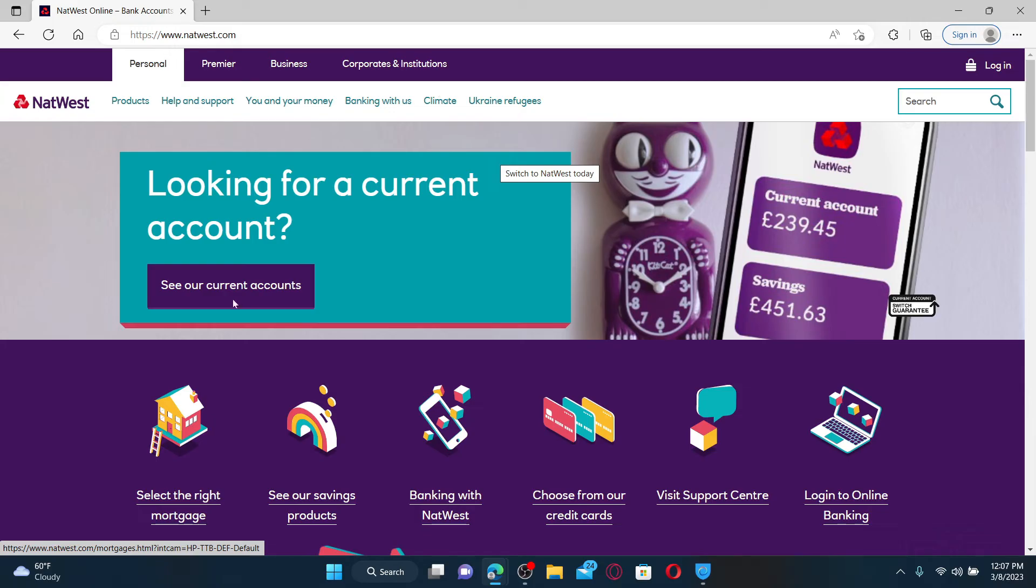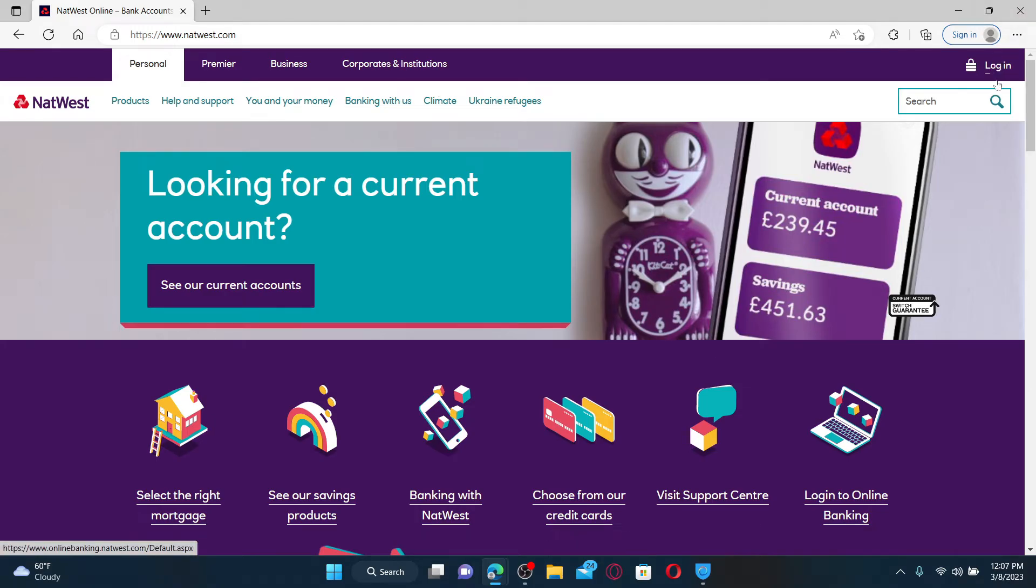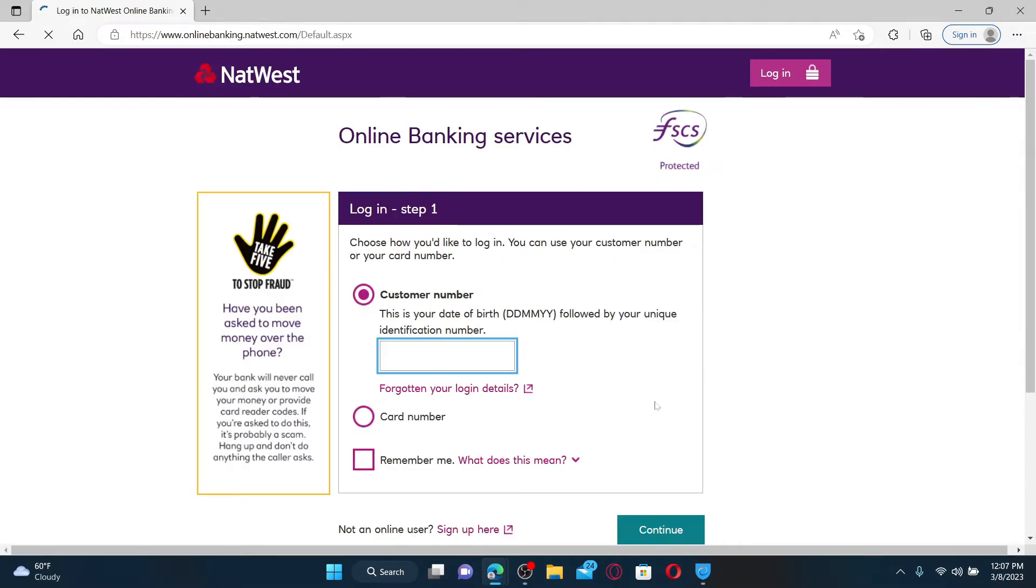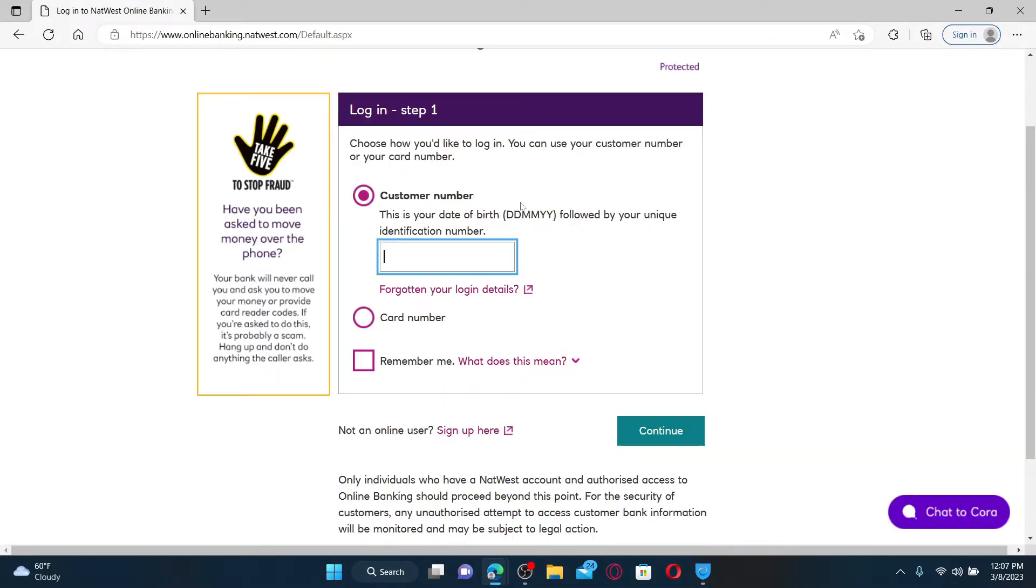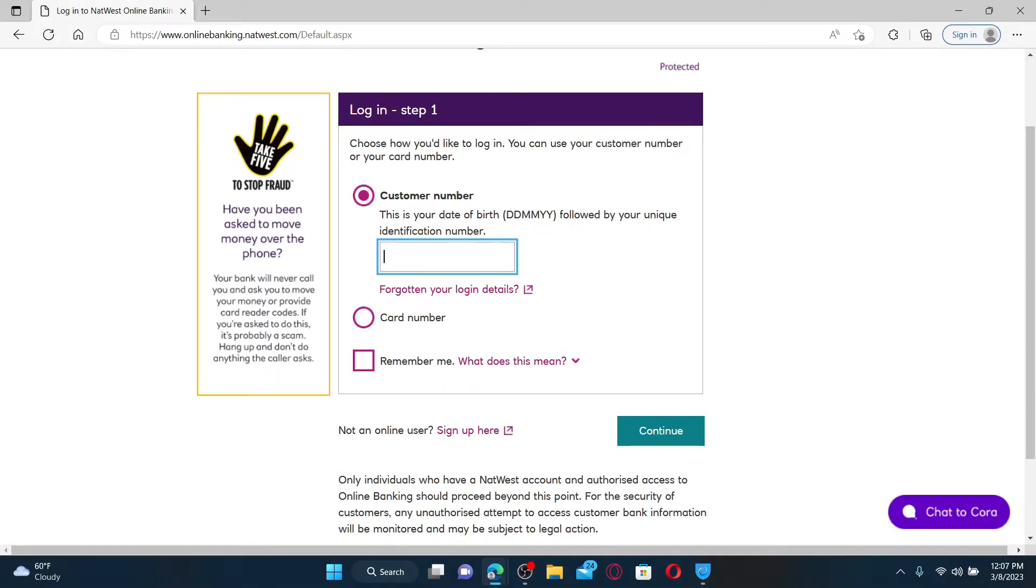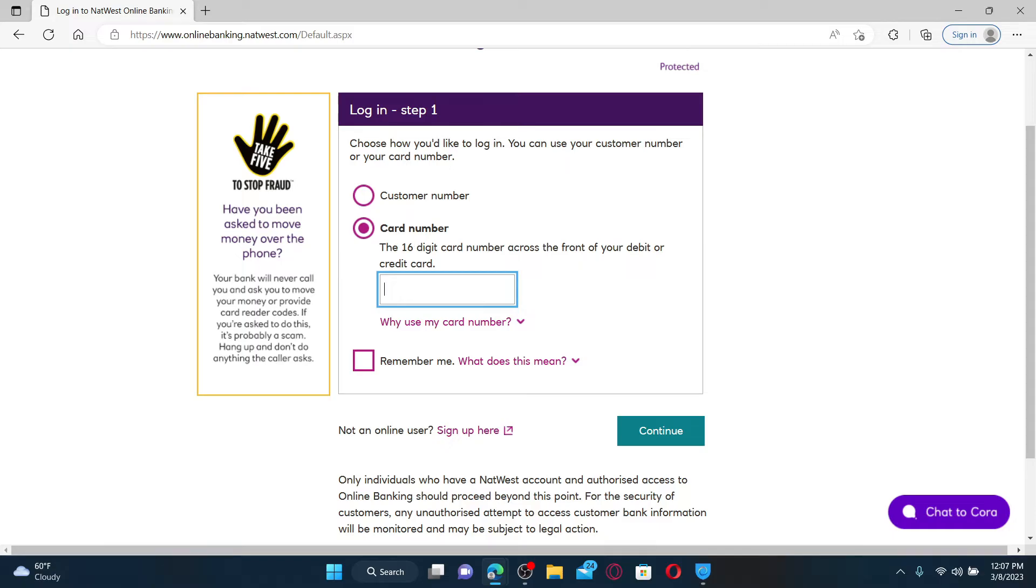Once you end up in the official site, click on the login button at the top right hand corner. You'll end up in the login step one on the next page. Go ahead and enter your customer number or your card number.